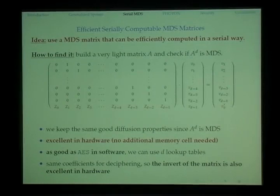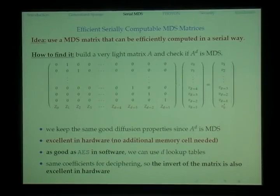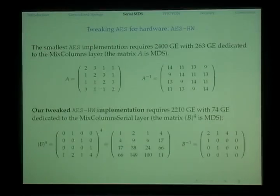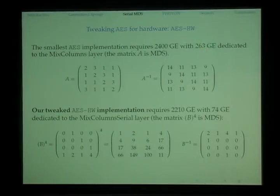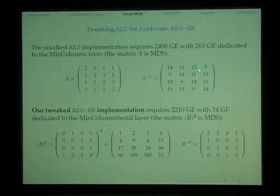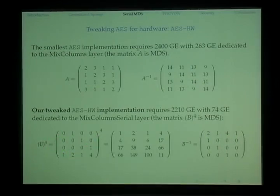We get good diffusion properties by requiring the resulting matrix A^d to be MDS. This is excellent in hardware because we no longer need extra memory. It's also good in software because the same table lookup tables can be reused, and the coefficients can also be reused for deciphering. To show the effect of this technique we tweaked AES: the original AES MixColumns requires about 263 gate equivalents, but with our tweak it only requires 74 gates, a reduction of more than 30%. Furthermore, the inverse matrix coefficients are similar to those in the original matrix, so they can be reused.